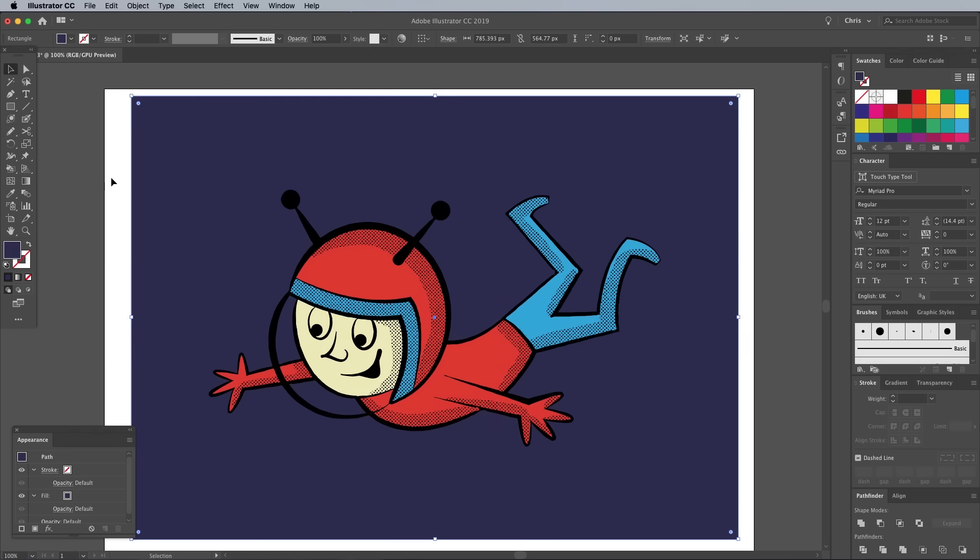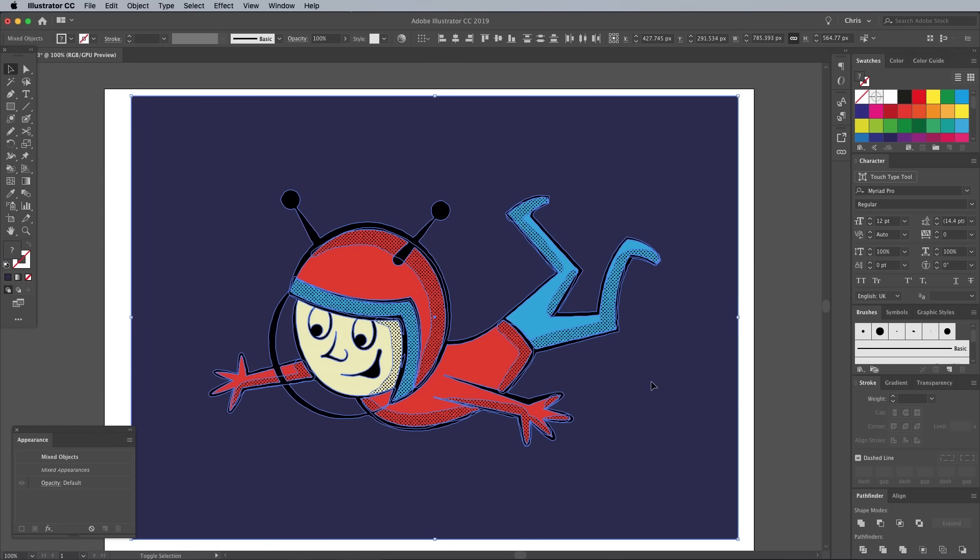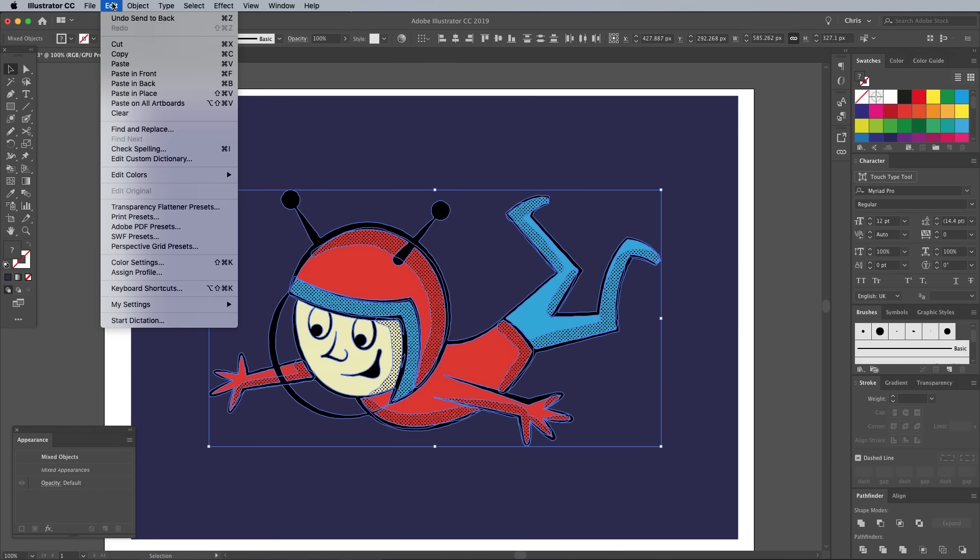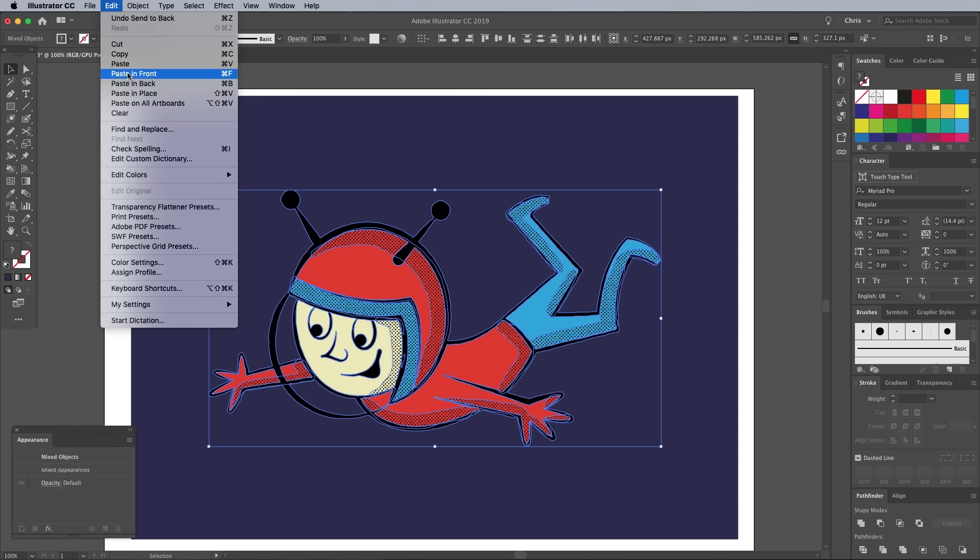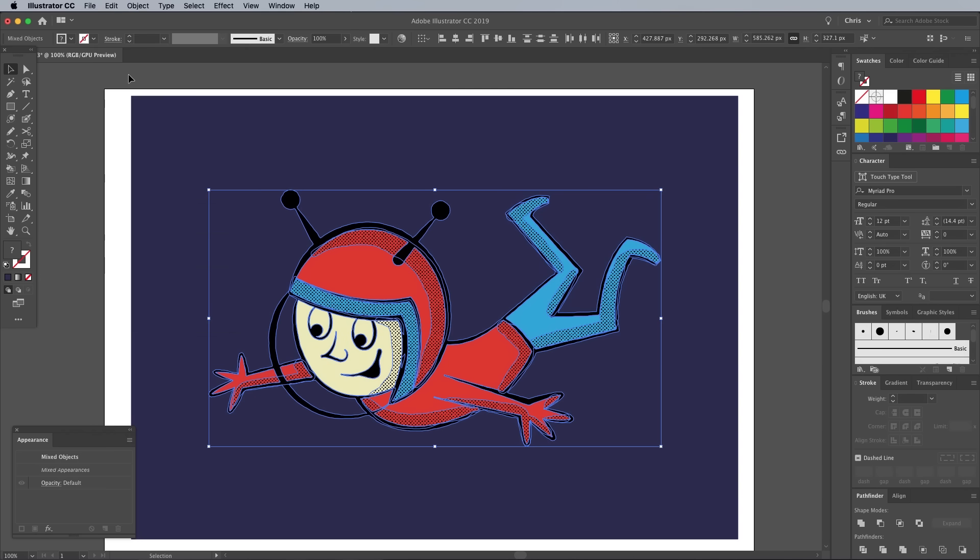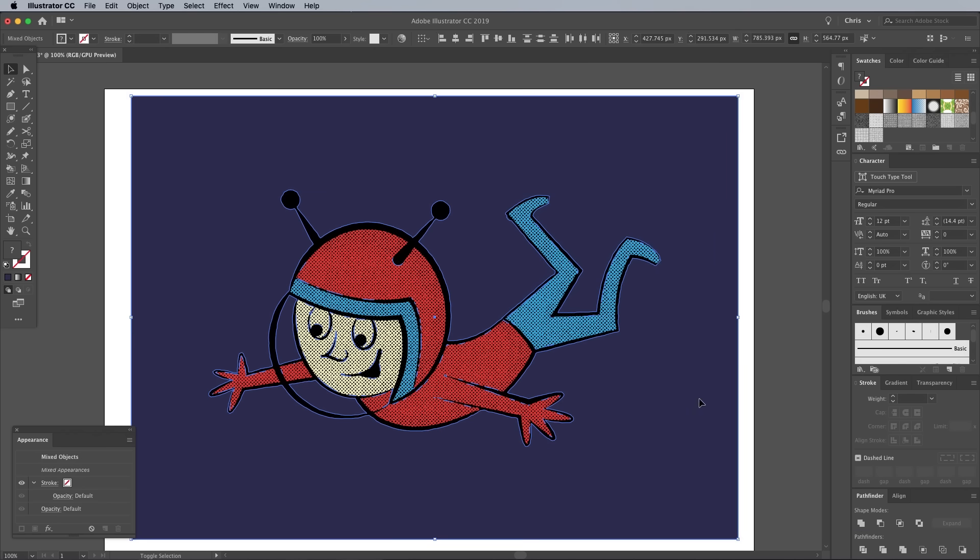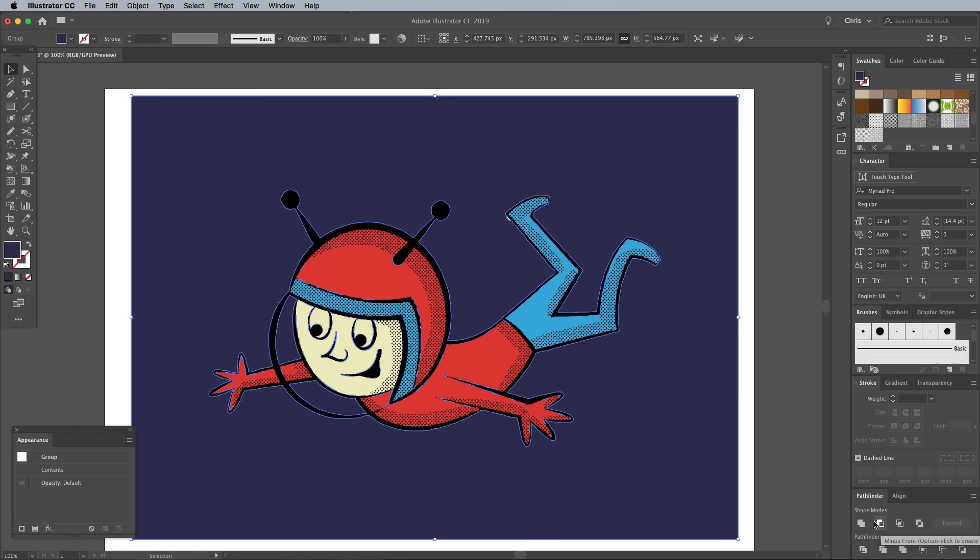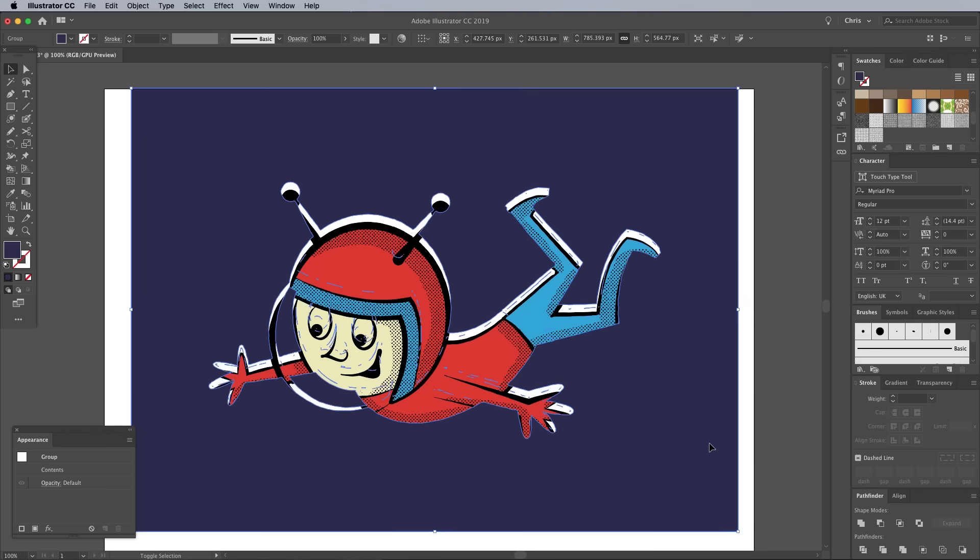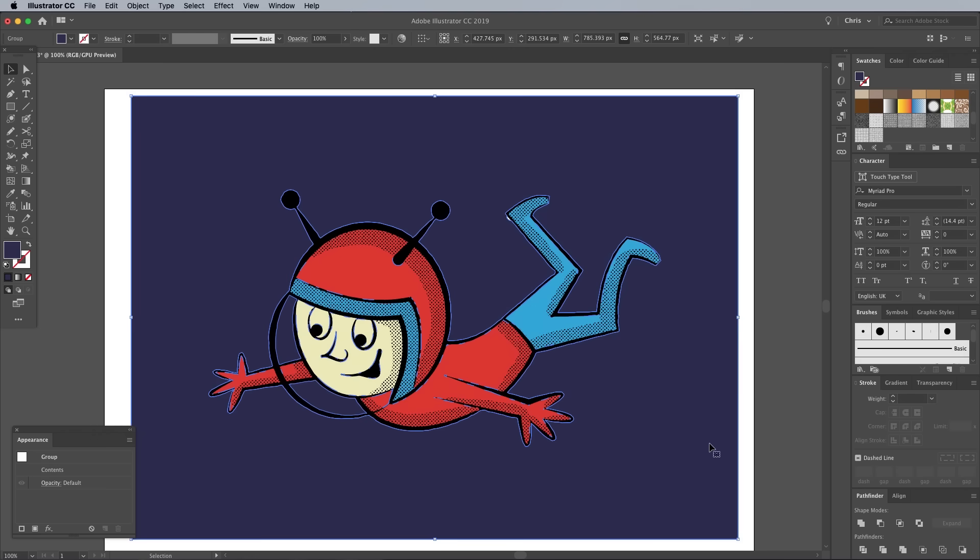Draw a selection across everything, then shift and click the background rectangle to remove it from the selection. Go to Edit, Copy, then Edit and Paste in Front to make a duplicate of the character illustration. Then click the Unite button in the Pathfinder panel to combine all the shapes into one silhouette shape. Add the rectangle back to the selection by Shift clicking it again, then with both the rectangle and the silhouette shape selected, click the Minus Front button in the Pathfinder panel to punch the shape out. You can quickly see the result by moving the background rectangle out of place to see the white artboard in the shape of the character.